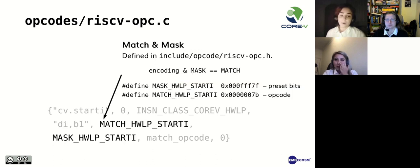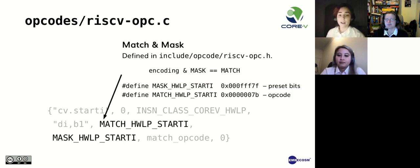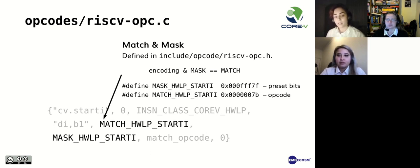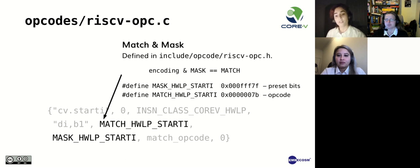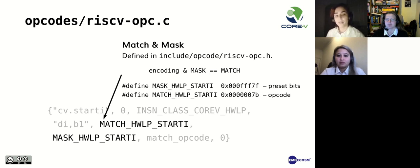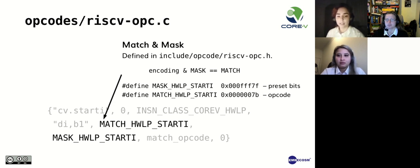We then have our match and mask defined in the RISC-V opcodes header file. Instruction masks are used to hard-code common encoding fields in the instruction, such as the opcode, and also to mask preset bits with 1 in the operand encoding fields. You can see that the match is calculated by ANDing the encode with the mask.